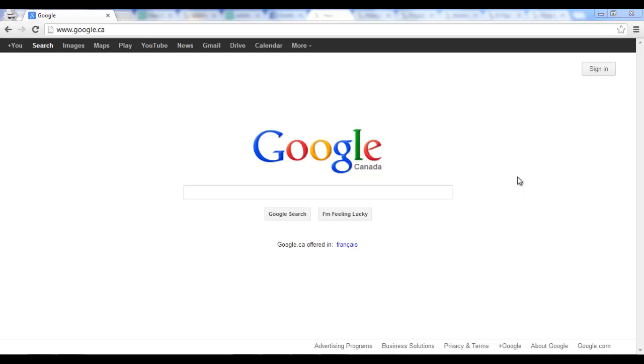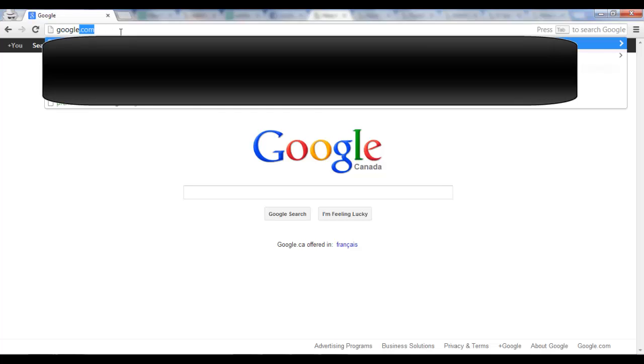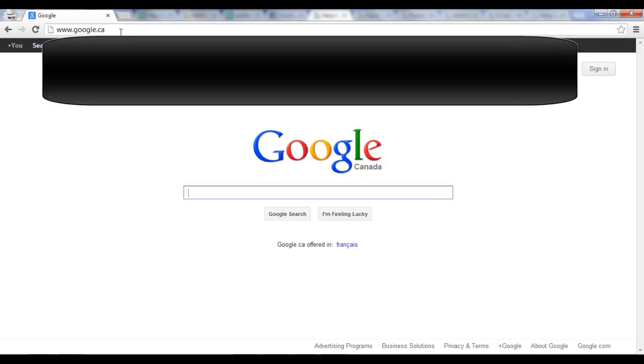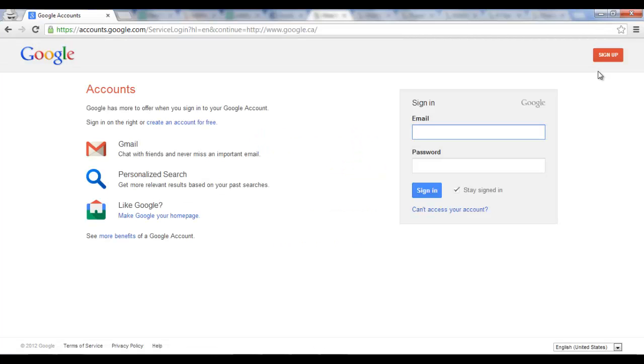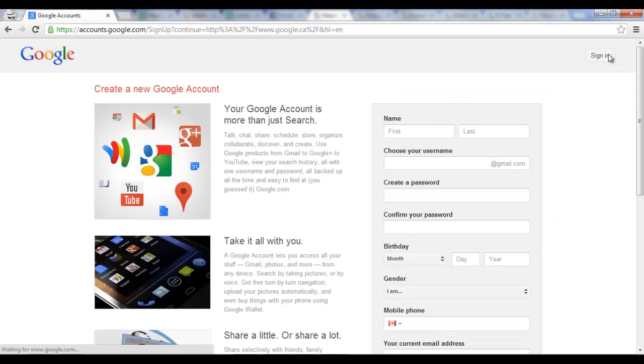How to create a Google account. To create a Google account, first of all go to google.com and then you're going to click on sign in, which will take you to this page where you'll simply click sign up.